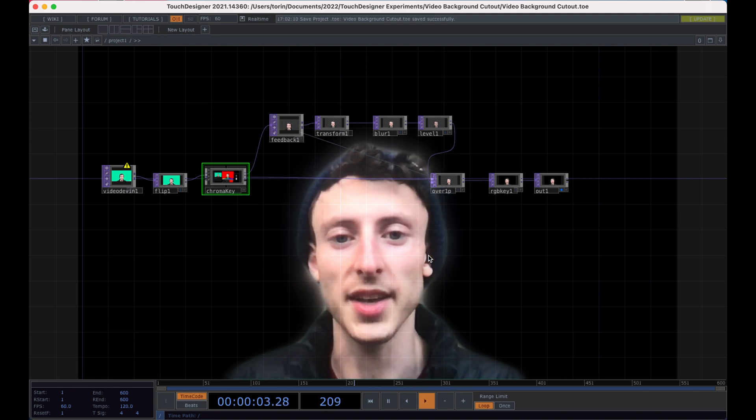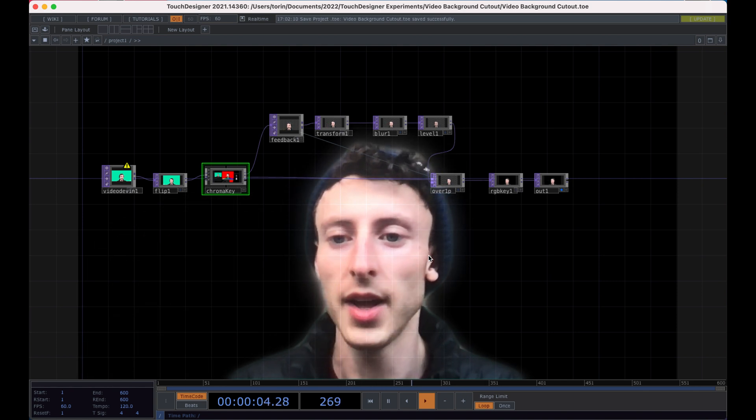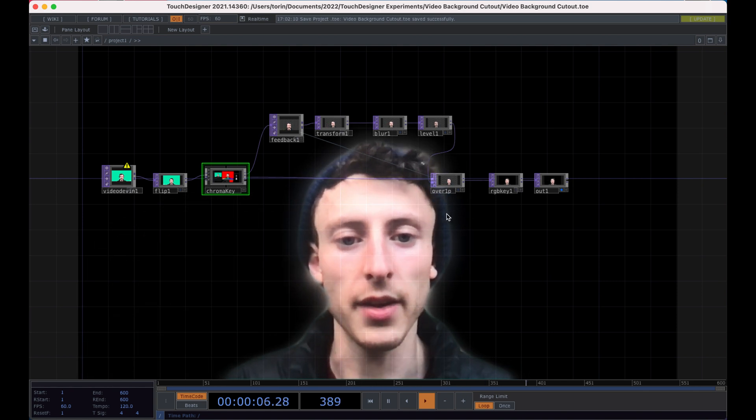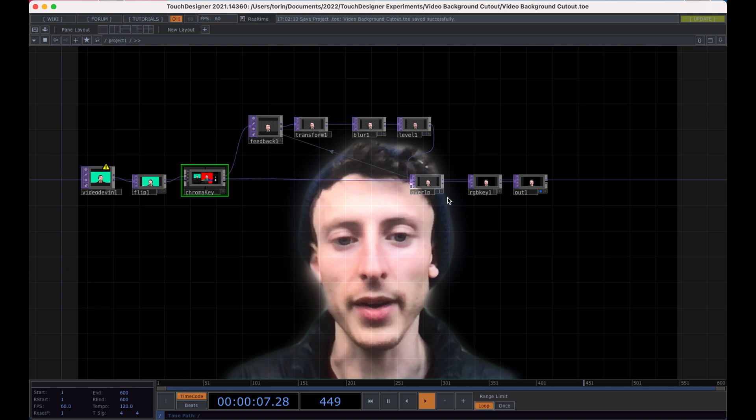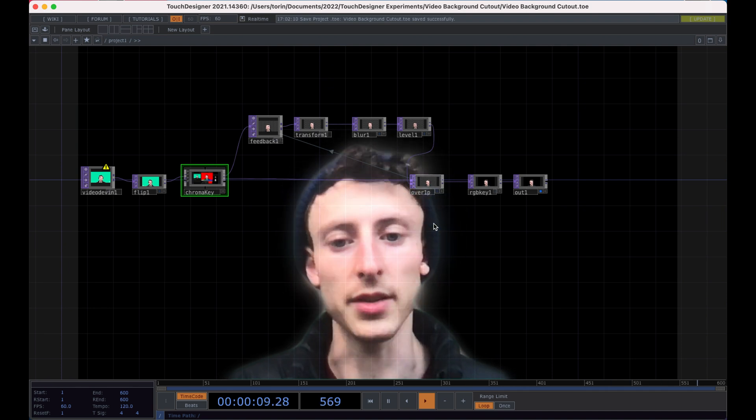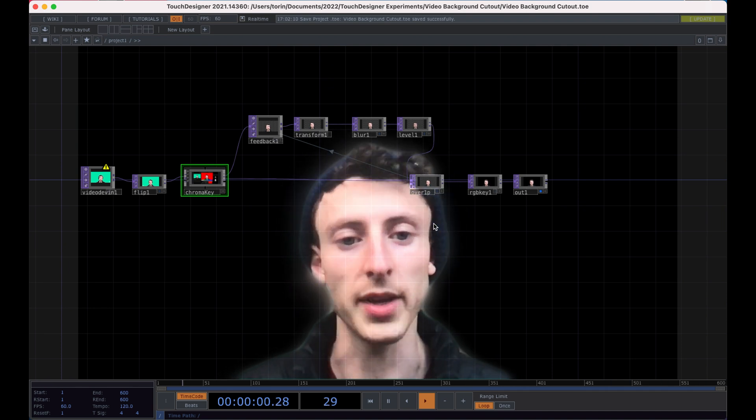Hey, welcome to another TouchDesigner tutorial. So today I'm going to show you how to do a video background cutout, kind of similar to what you would see on Zoom or Google Meets.